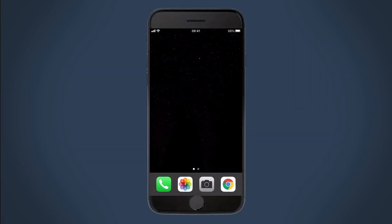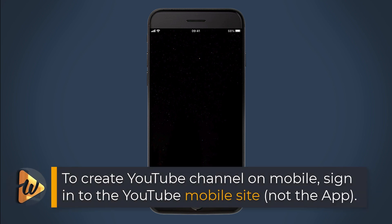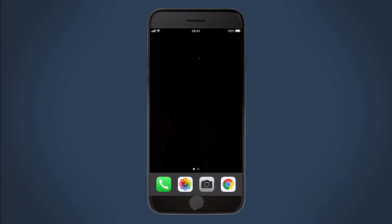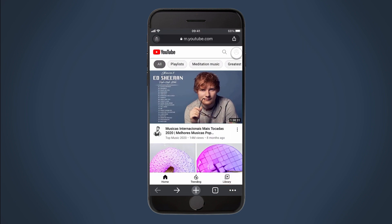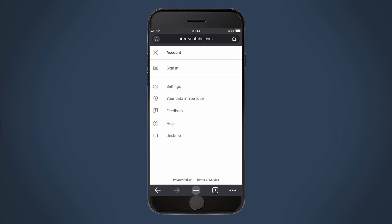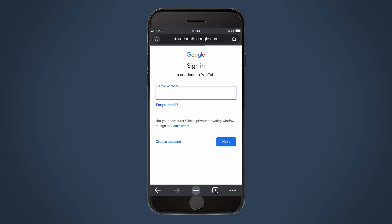Note that if you want to set up your YouTube channel using a mobile device, you will need to sign into YouTube from the YouTube mobile site, not from the YouTube app. So on a mobile device, just go to YouTube.com in your mobile browser and then sign into YouTube.